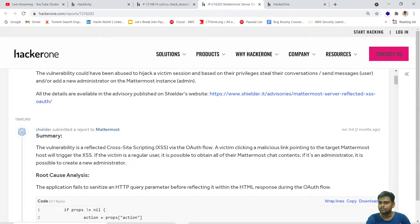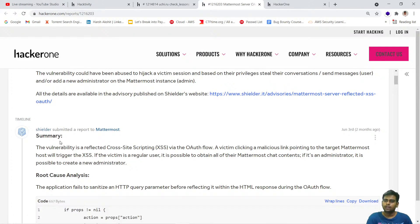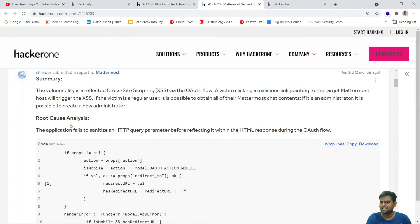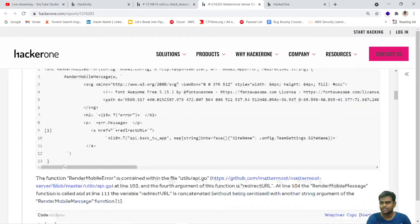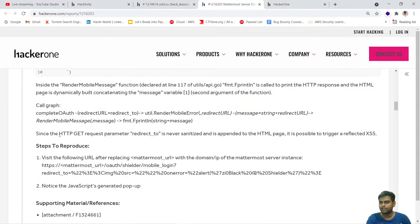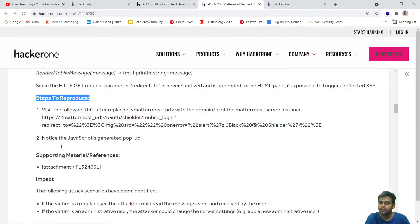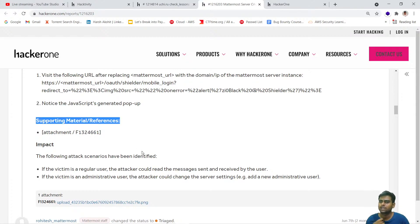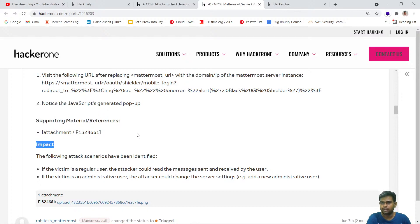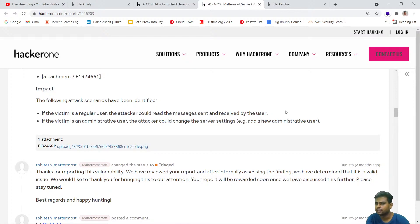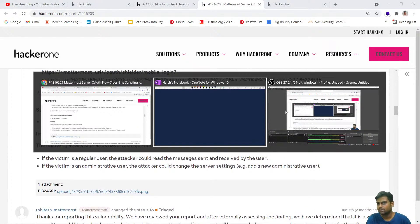So look over here — you can see starting with the summary, root cause analysis — this is a detailed summary. Then after summary, you write the steps to reproduce: how you can actually reproduce this vulnerability. Then supporting material and references if you have any other report you want to attach. And impact as well — that's very important when you are doing a bug bounty.